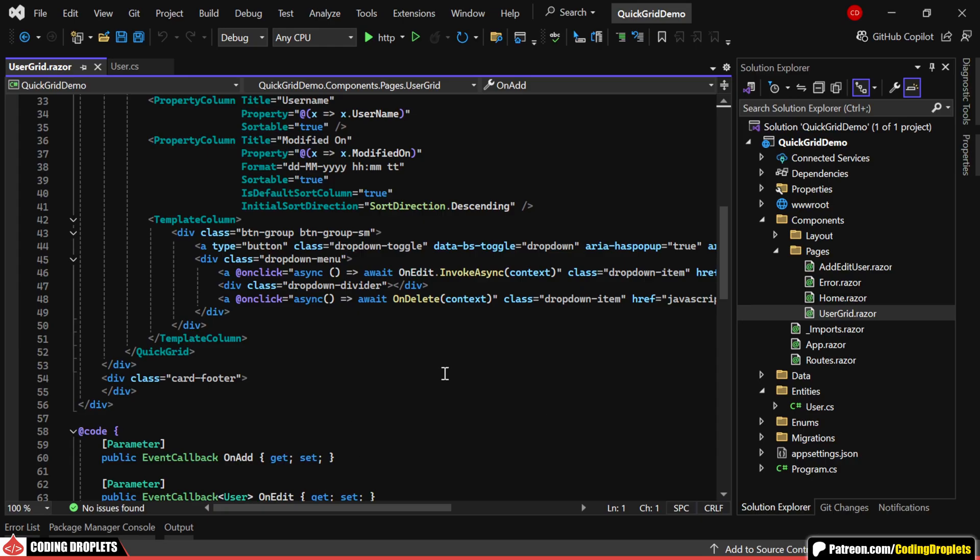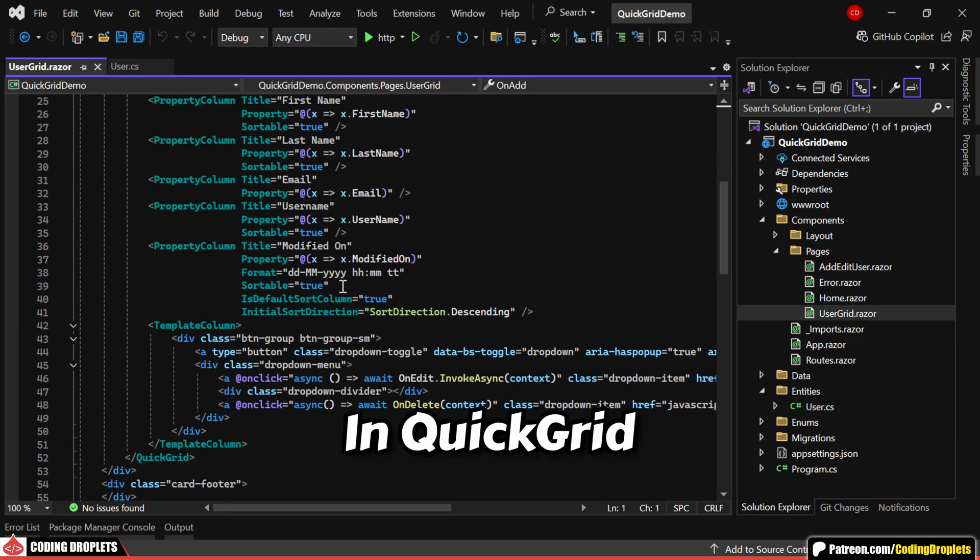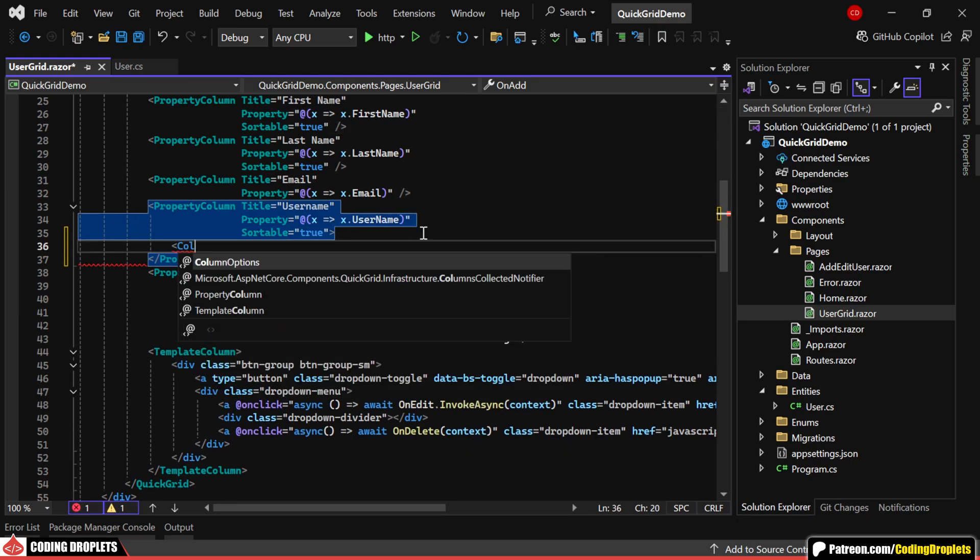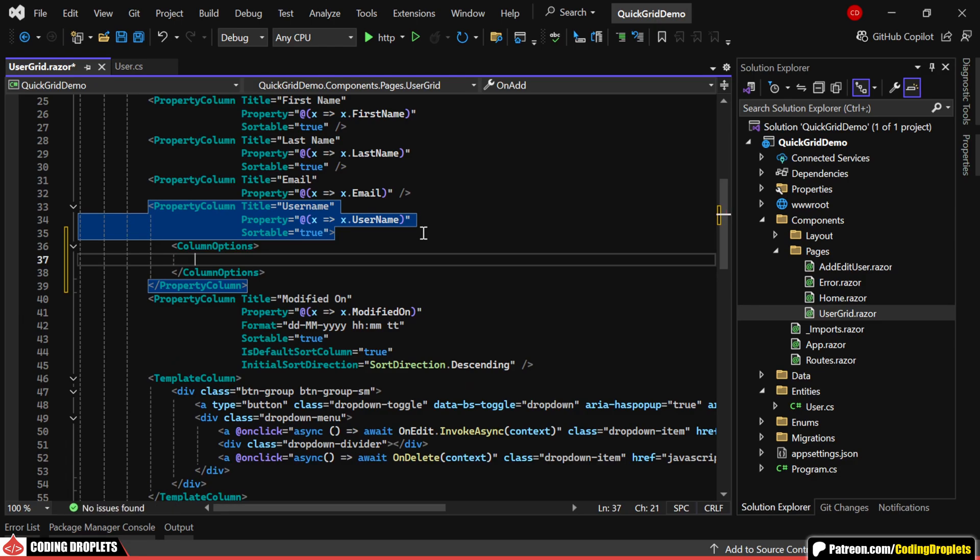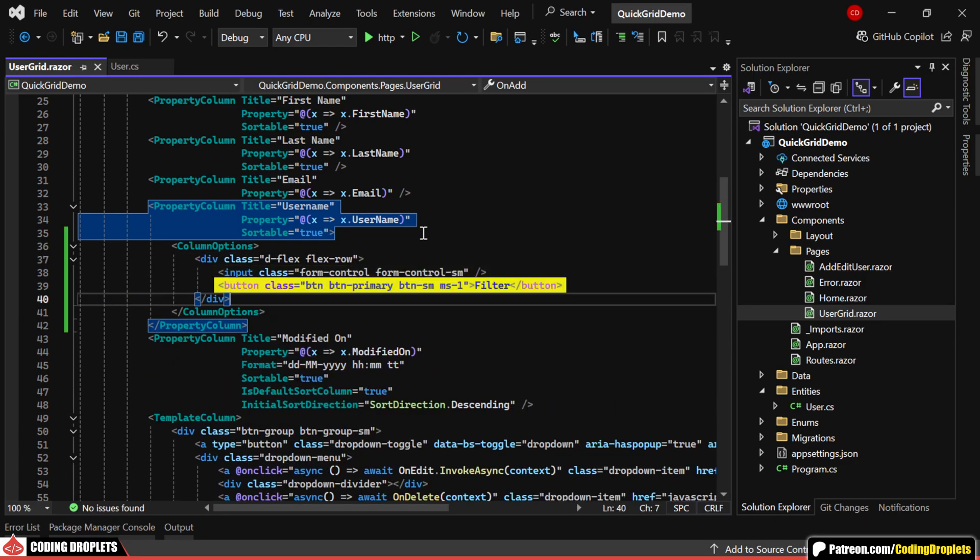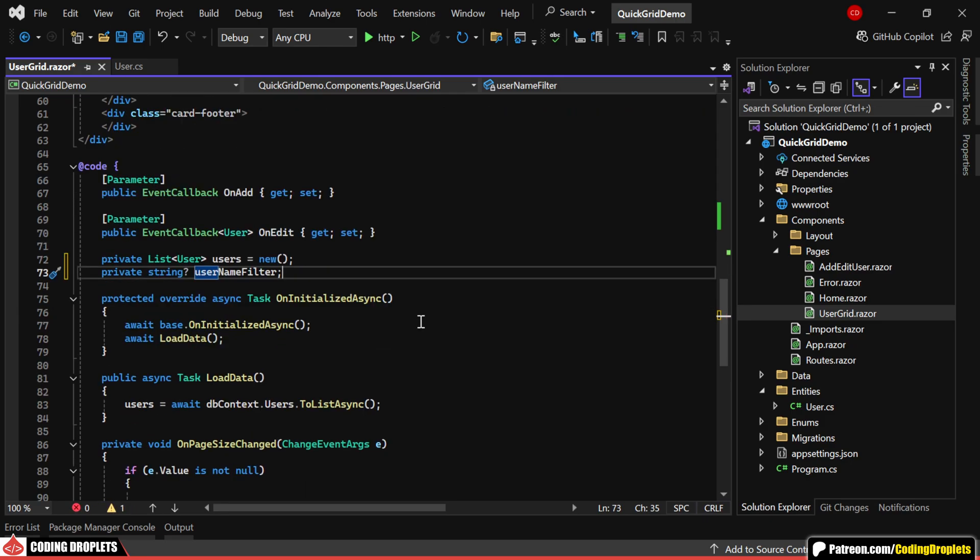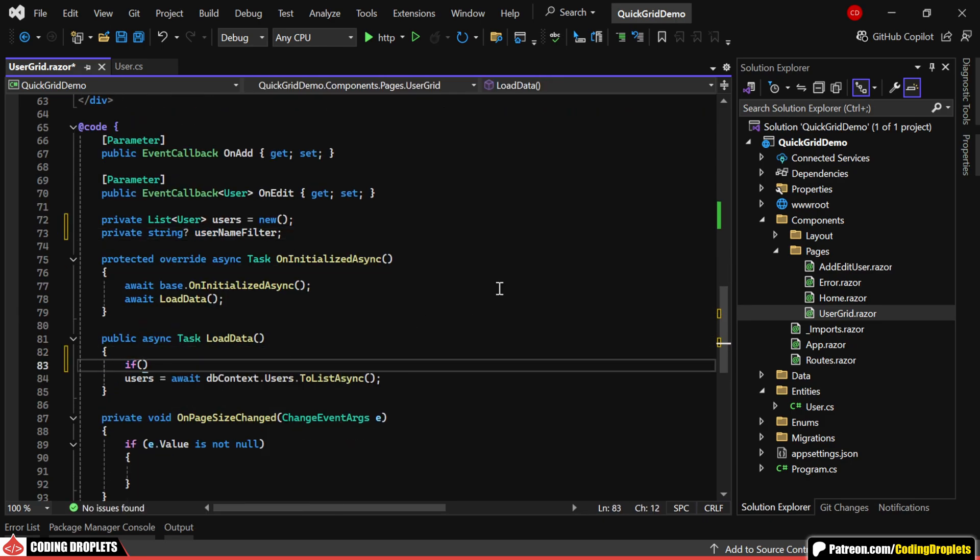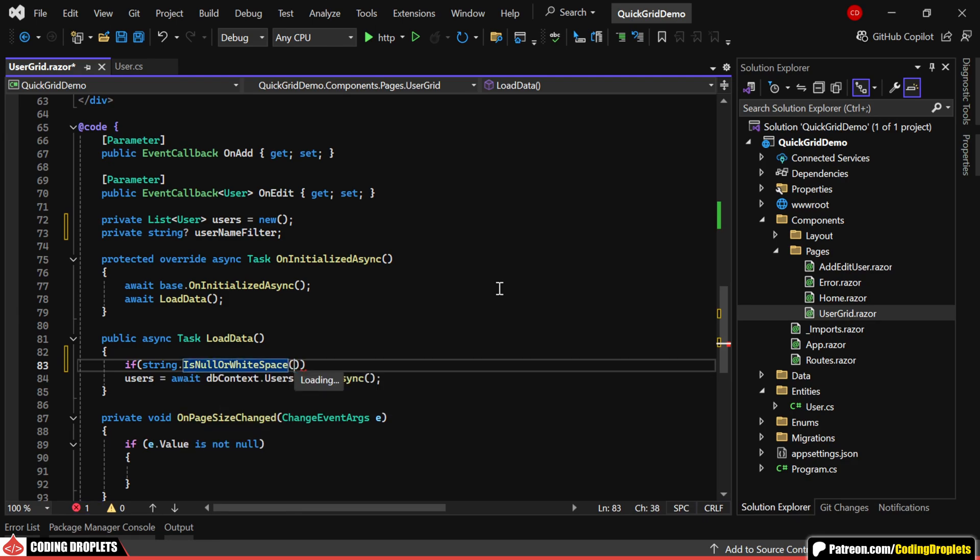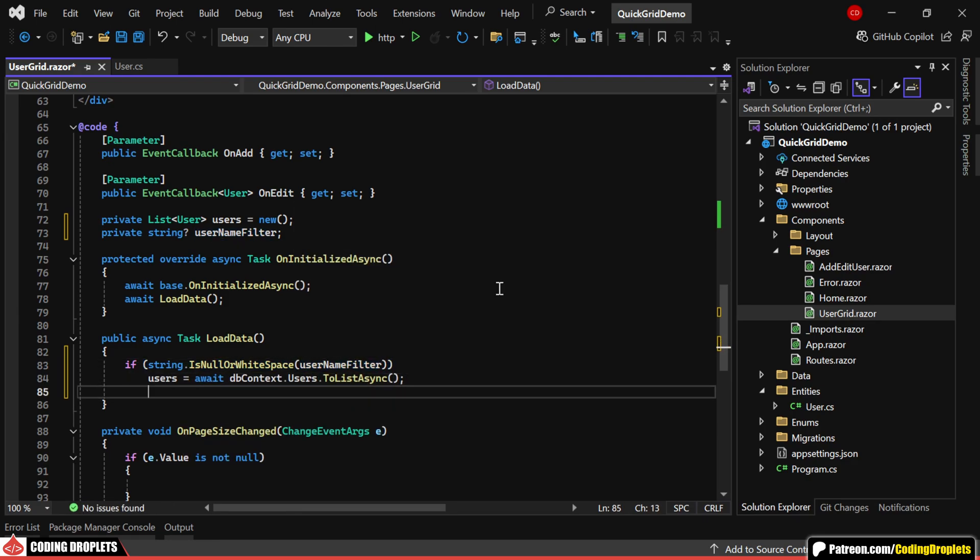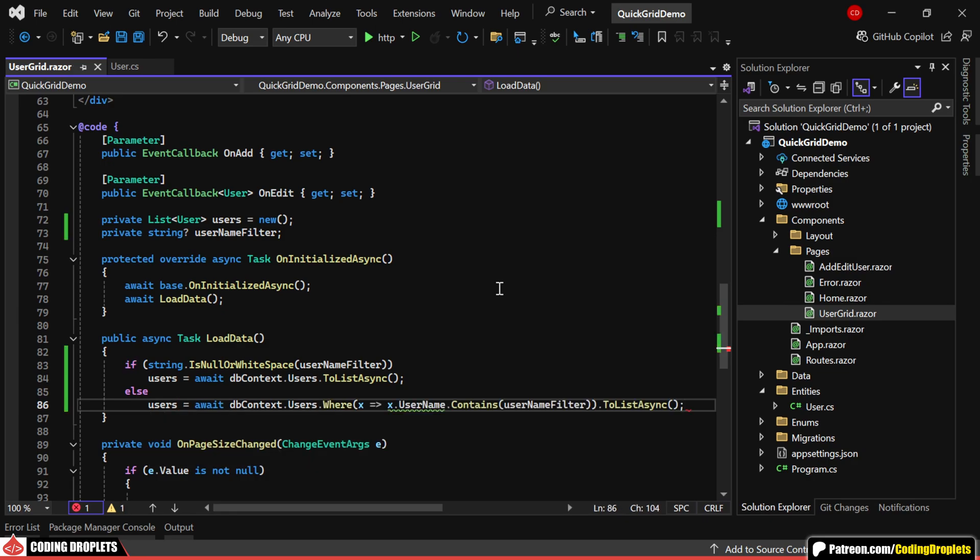Now, let's see how we can implement filter options in quick grid. Quick grid allows us to define column options inside a property column. For this example, I'm adding a simple input field and a button inside the column options. Next, I'll create a string variable for the username filter. I'll also modify the load data method. If the username filter is empty, we'll fetch all users. Otherwise, we'll filter the data by the username. Now, we can bind the username filter to the input field and the button will trigger the load data method.